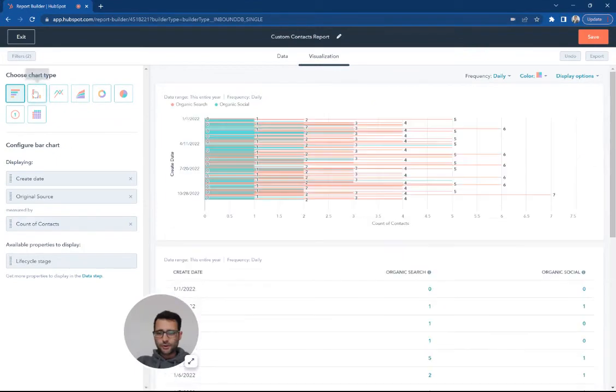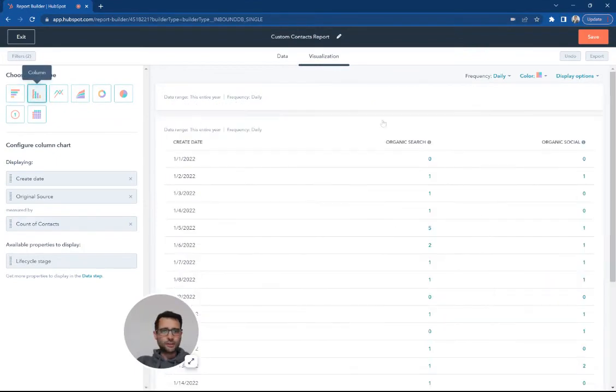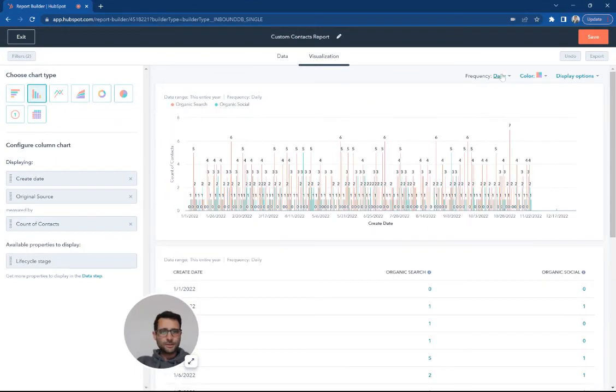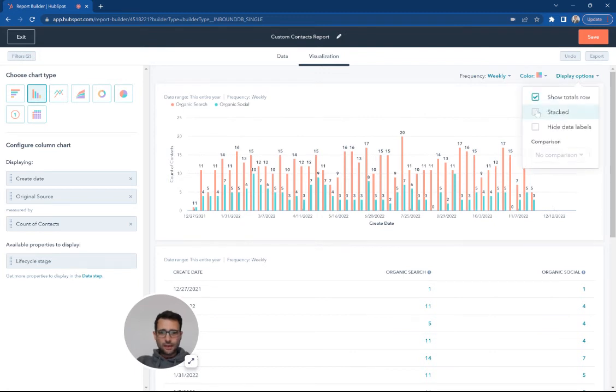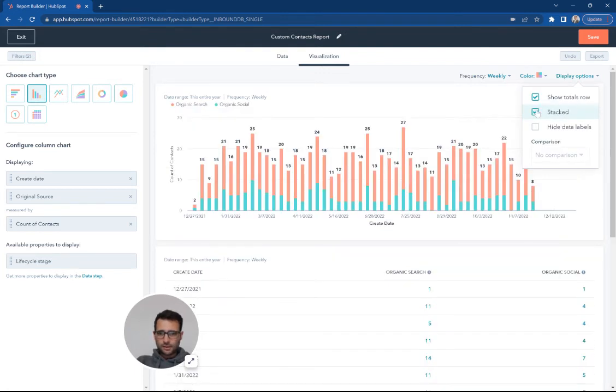I'm going to switch this to a vertical bar chart so I think it's a little easier. I'm going to take this daily and make it weekly. And then I'm going to change this and stack them so I can see it a little clearer.